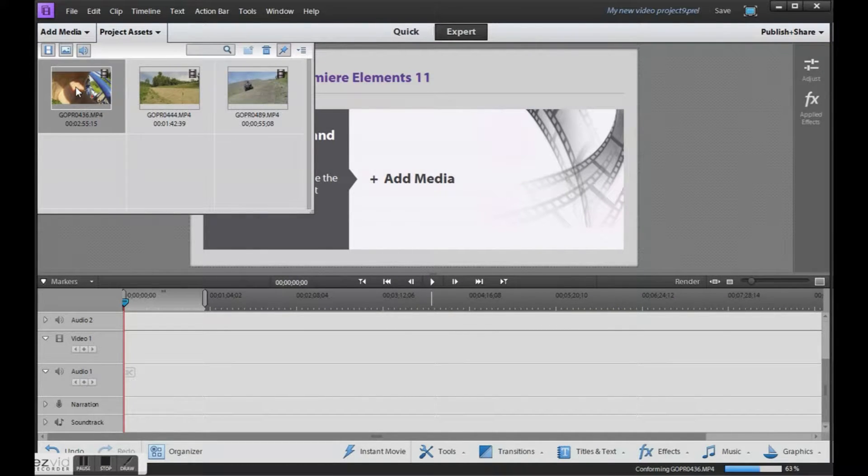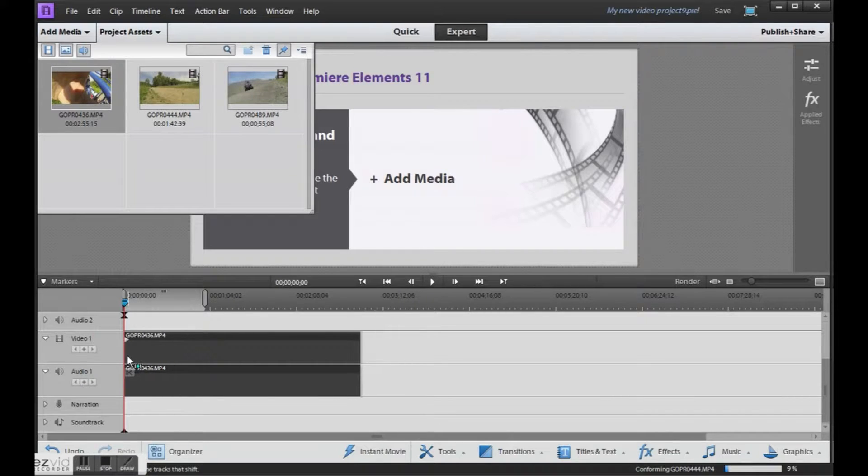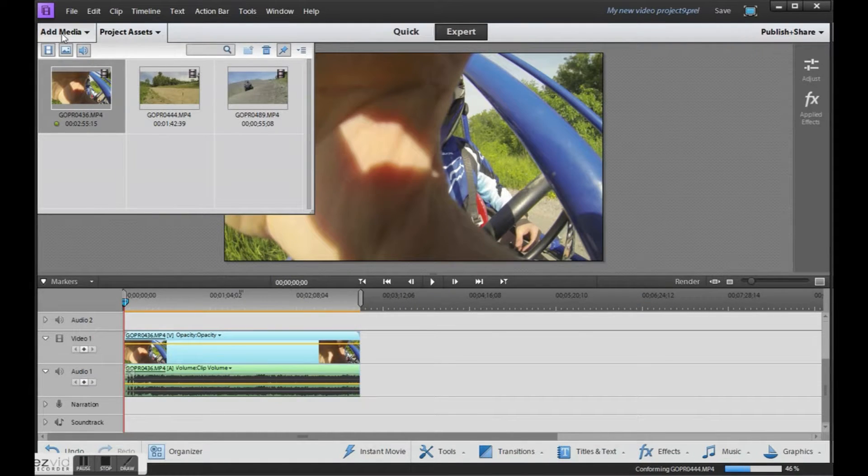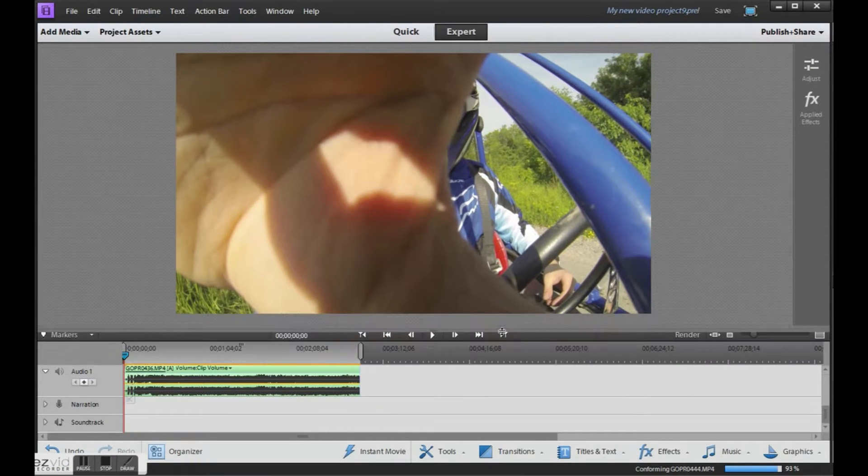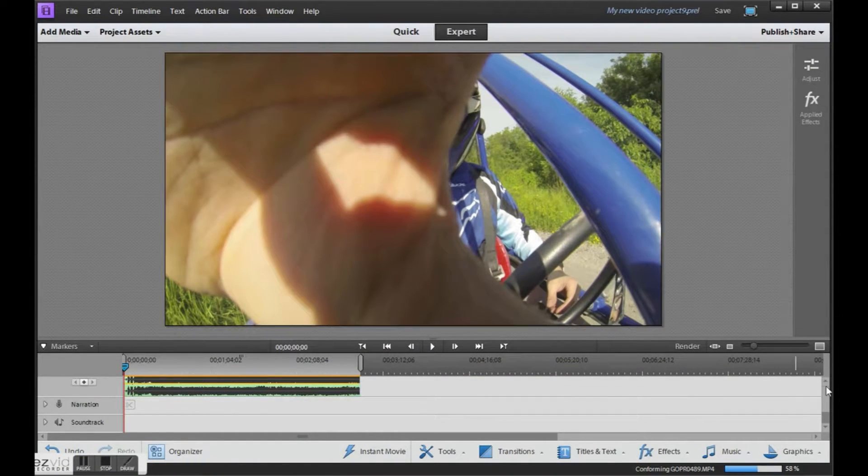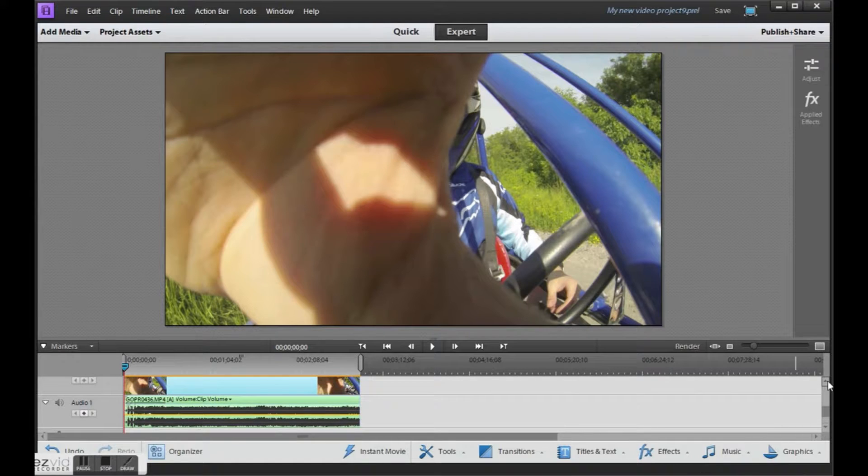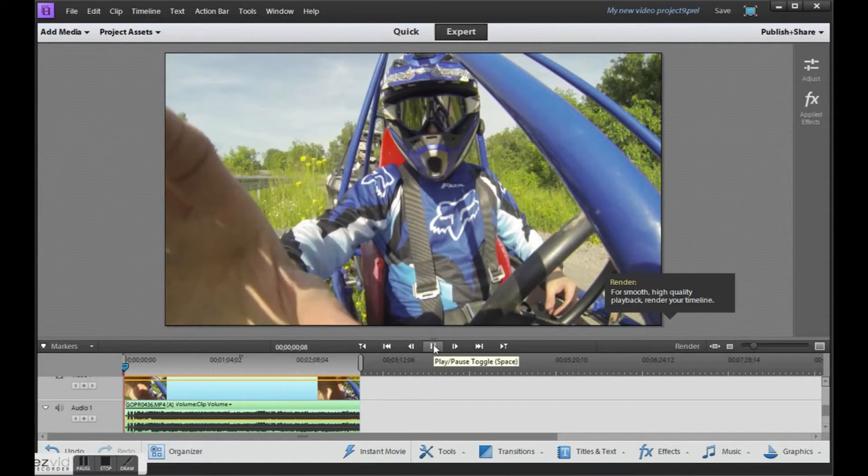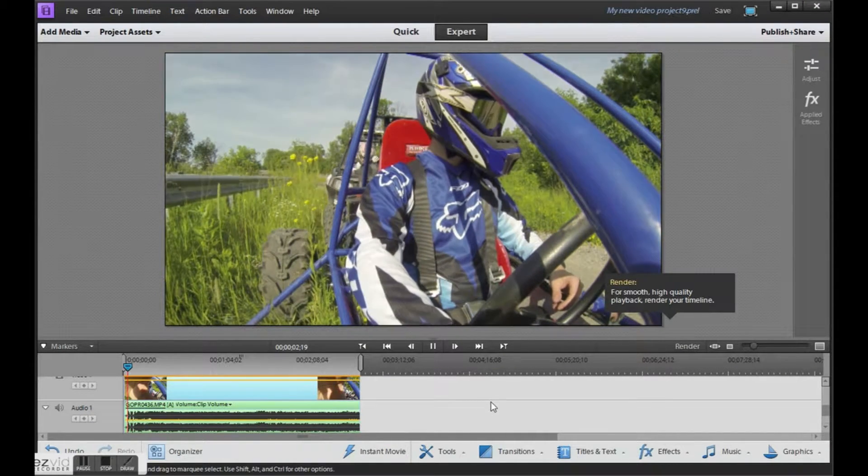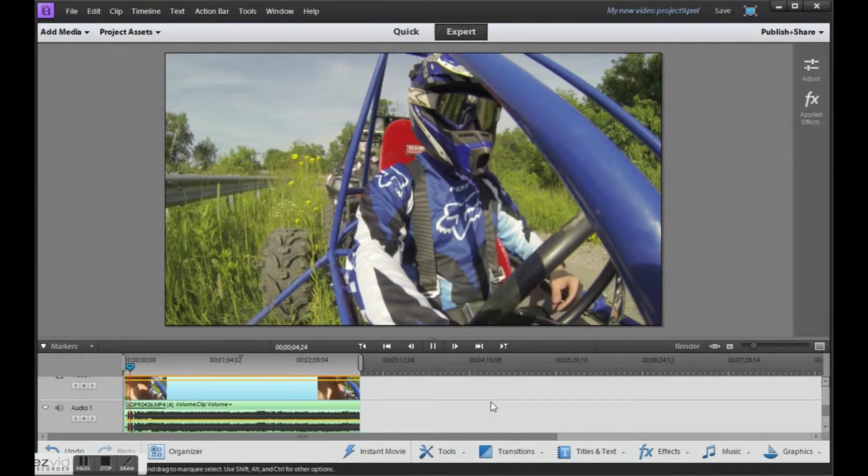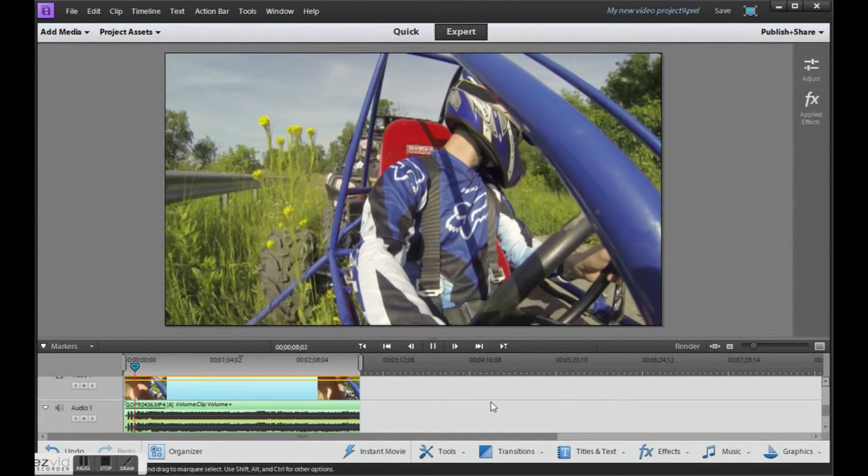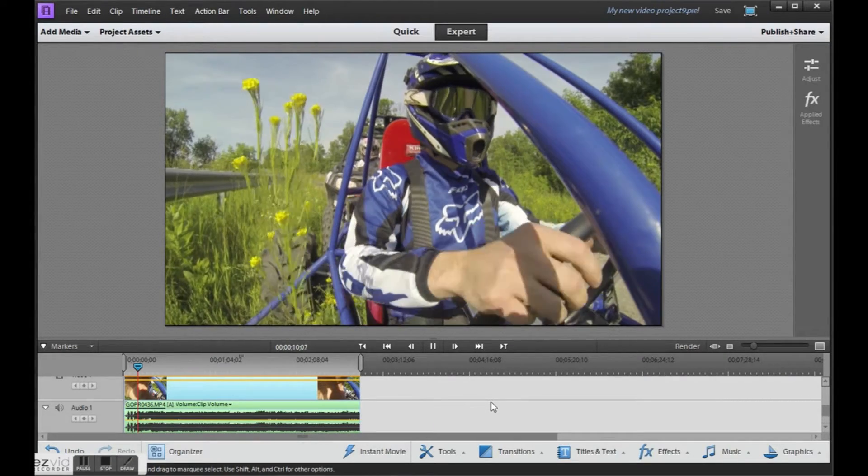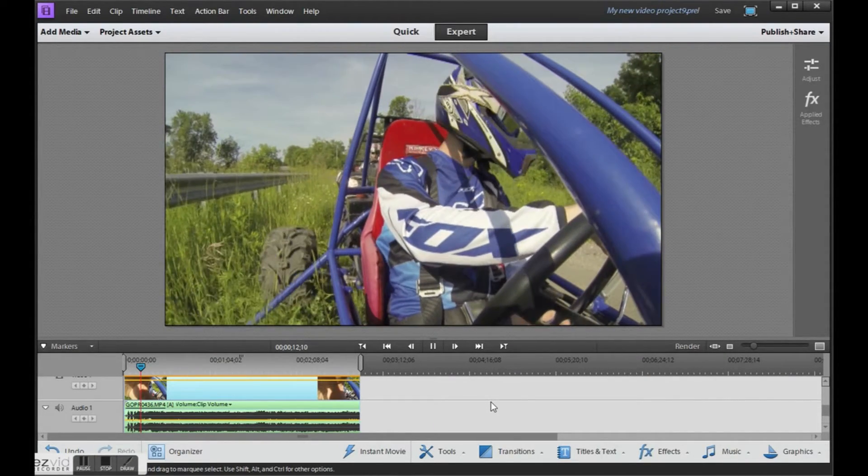Grab a clip that you want to use and drag and drop it into the workspace area. So here's a video on one of our ATV trips. You'll realize that the color looks a bit flat and dull. And this is because of Protune.